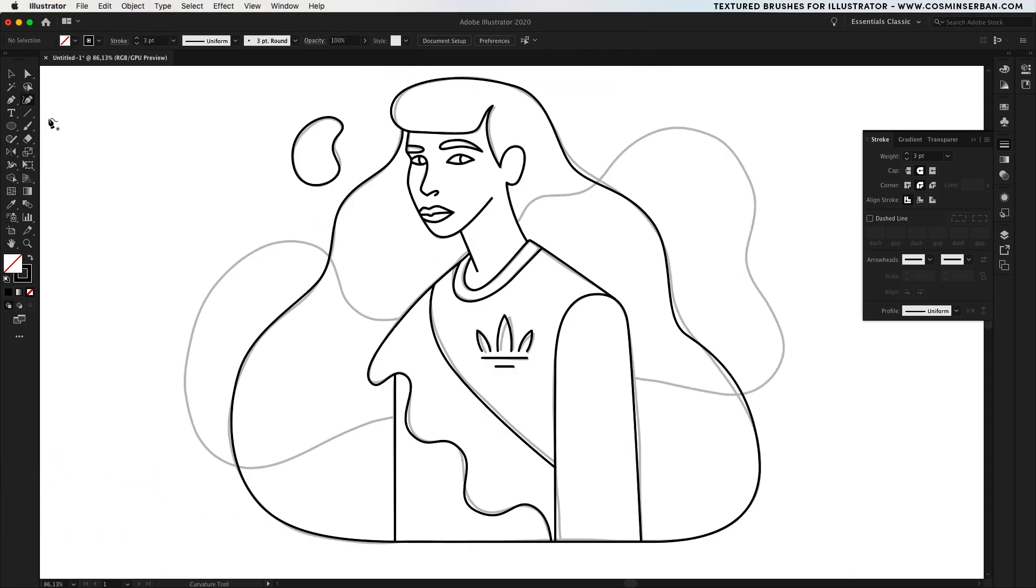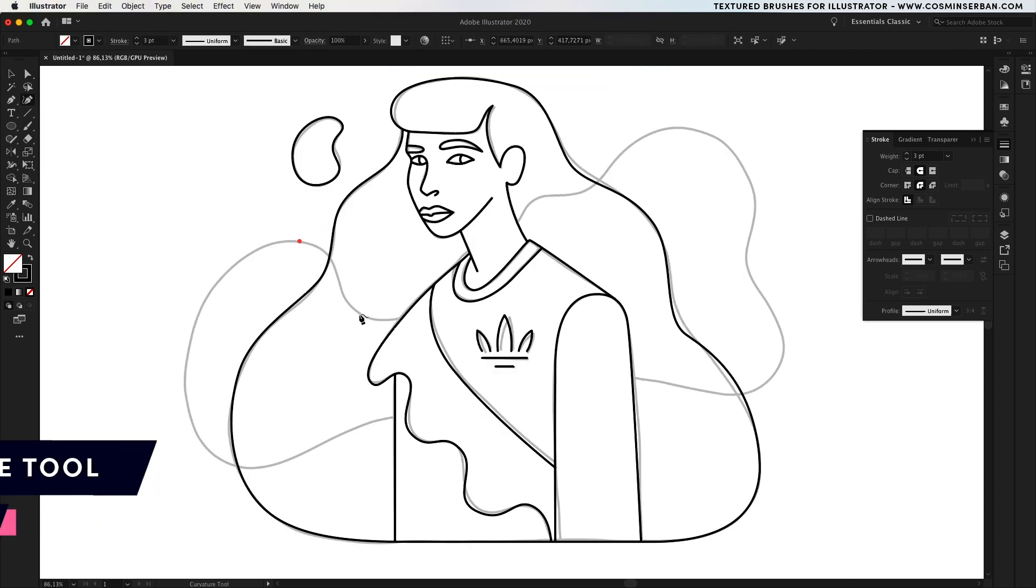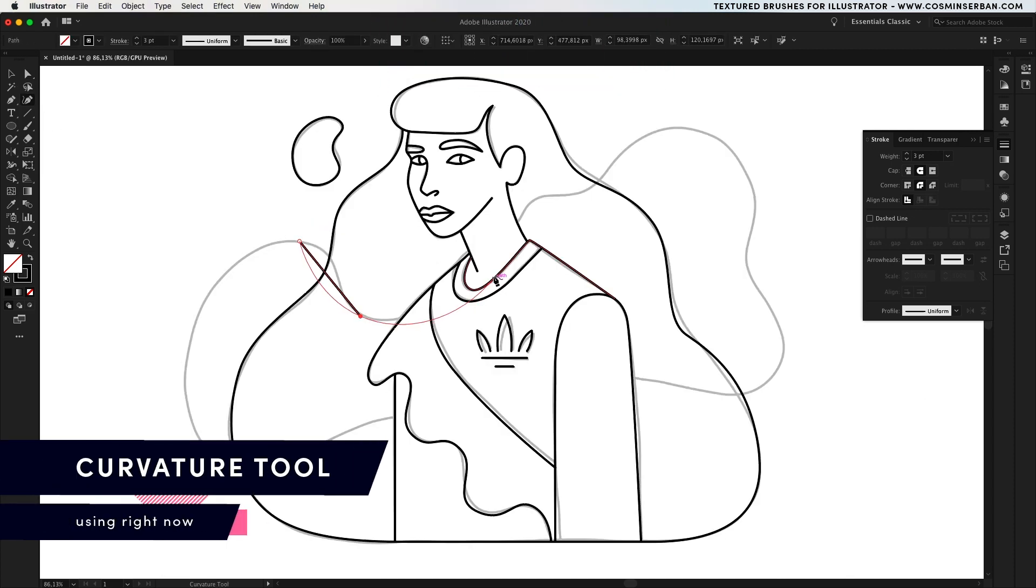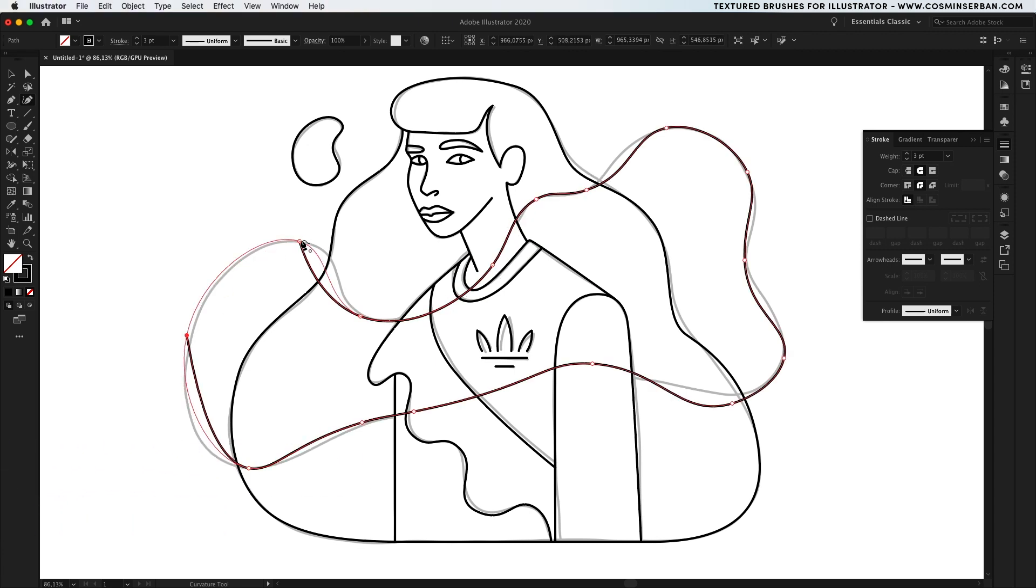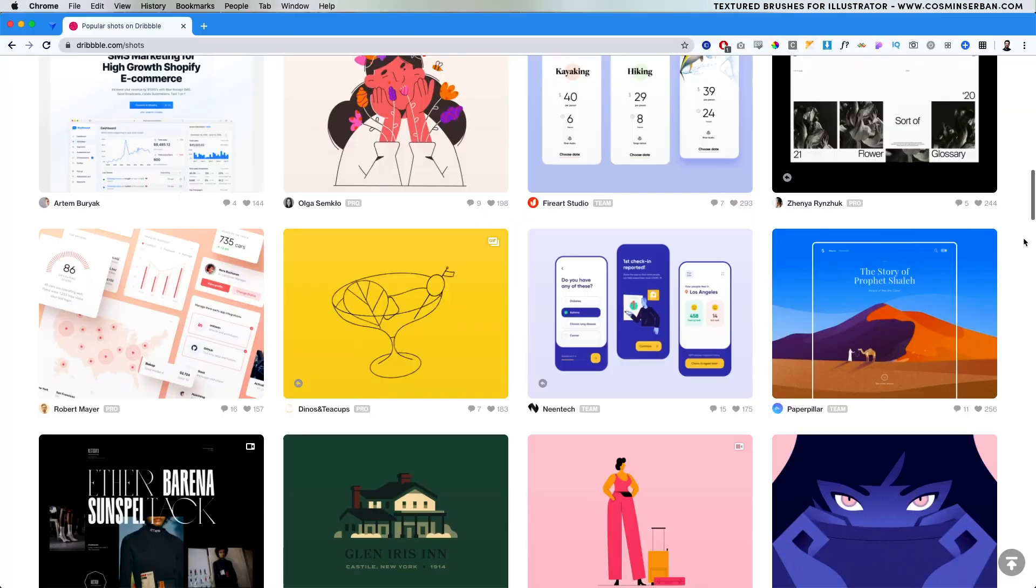For the organic shape in the background you can use the curvature tool and you just have to place anchors at any inflection point and the tool will do the rest.